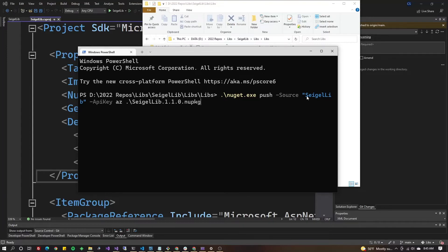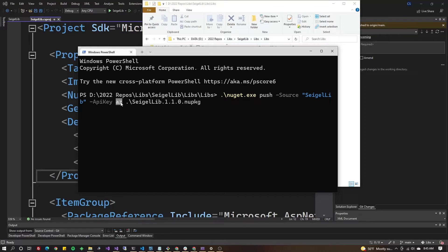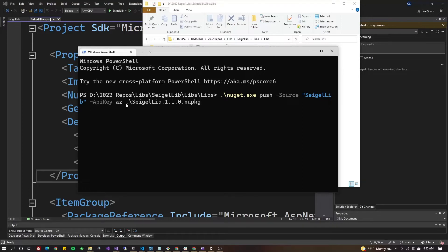Then dash api key, and then here's a string that according to the Microsoft documentation you can use whatever you want. They're suggesting use az in the example. And then finally enter your package pack file.